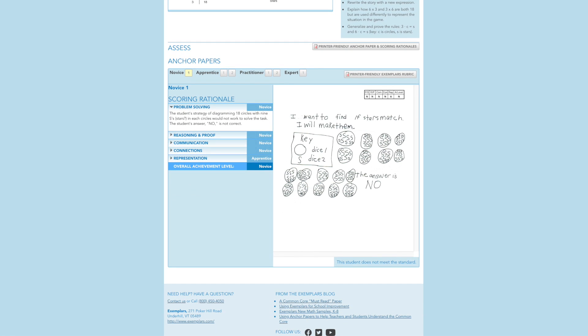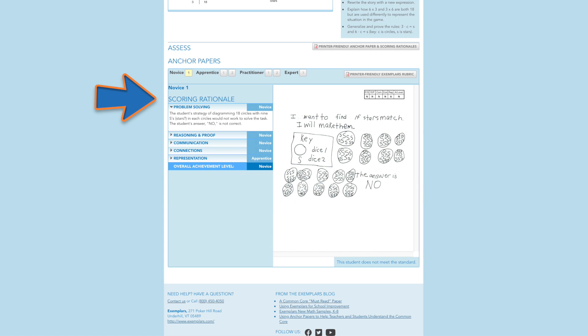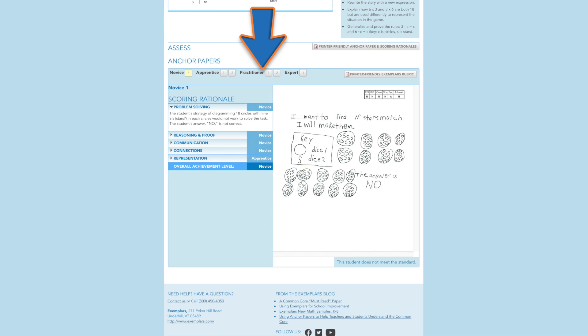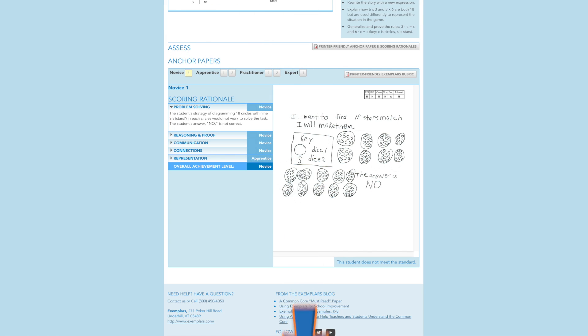Summative assessment tasks feature samples of student work and scoring rationales at the four performance levels of Exemplar's assessment rubric: Novice, Apprentice, Practitioner, which meets the standard, and Expert. These tools demonstrate for teachers what work meets and does not meet the common core standards, and explains why.